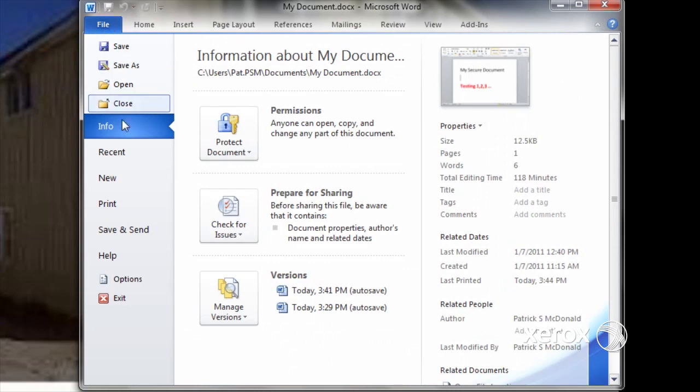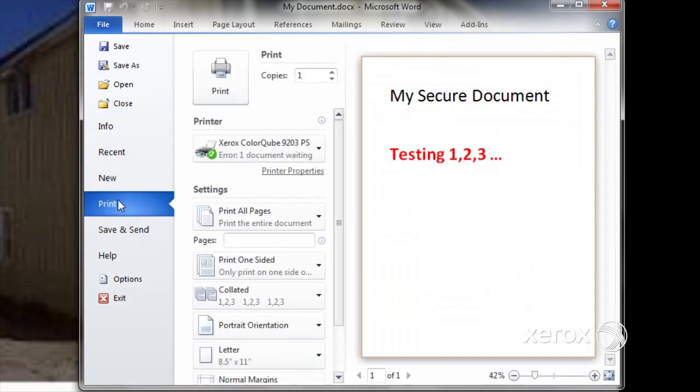I would go into print and go into the properties on my ColorCube 9200.